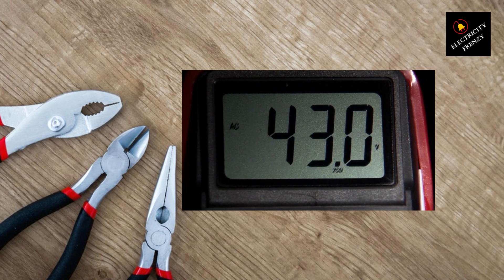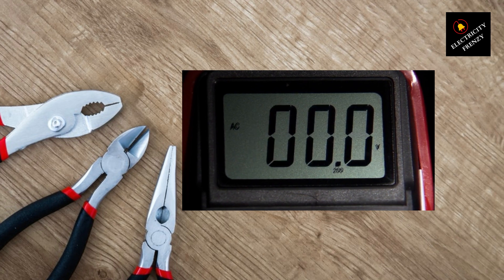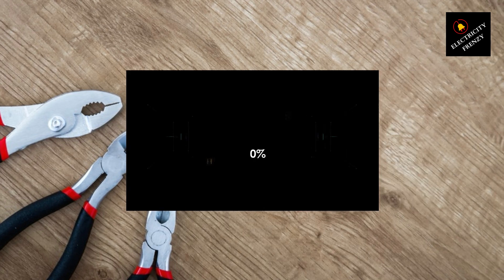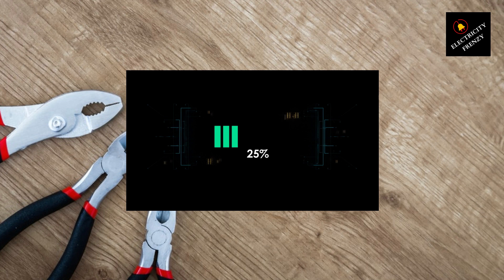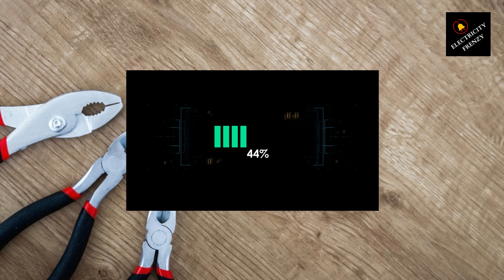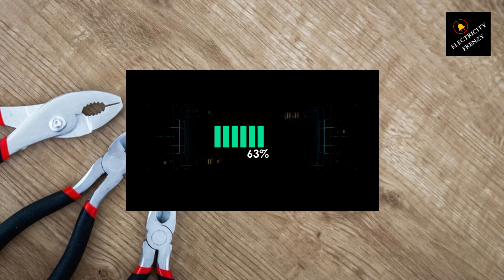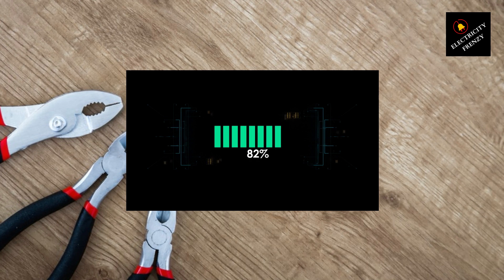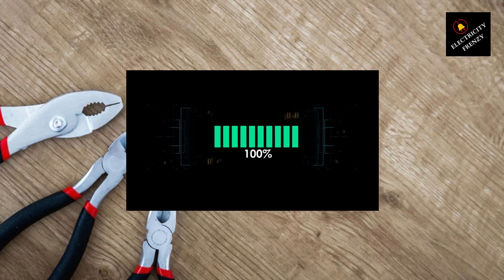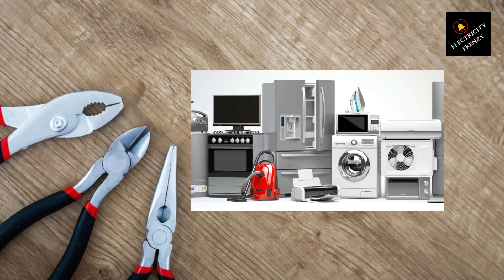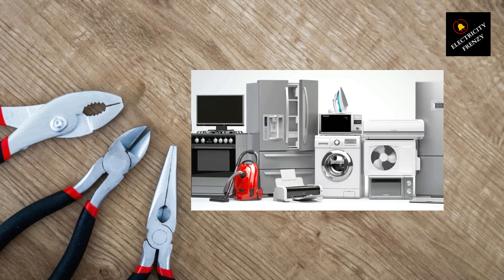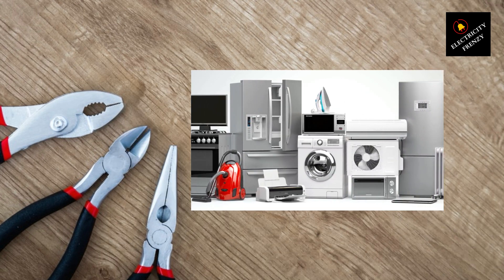However, sometimes the voltage level can drop below this standard, resulting in what we call low voltage. Low voltage can occur due to various reasons, such as problems with the electrical grid, wiring issues, or high electrical demand in your neighborhood.